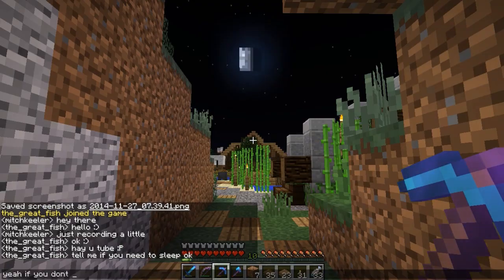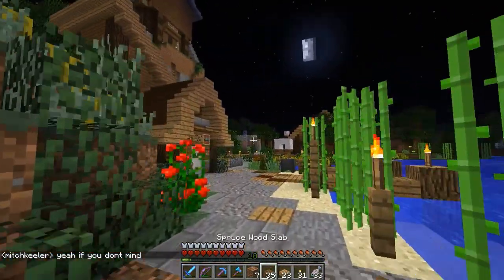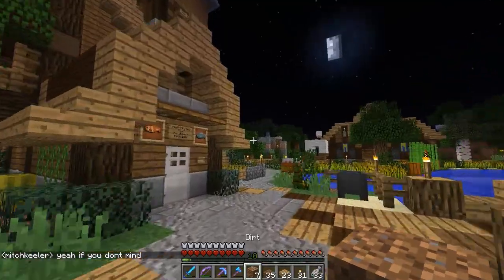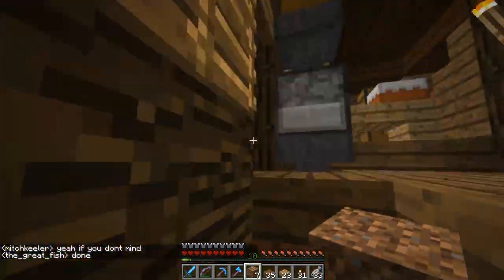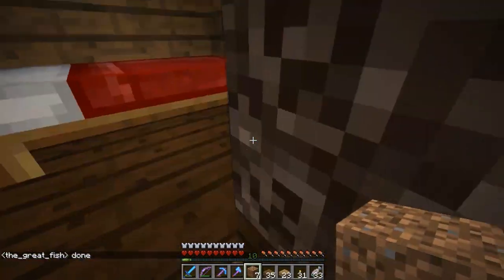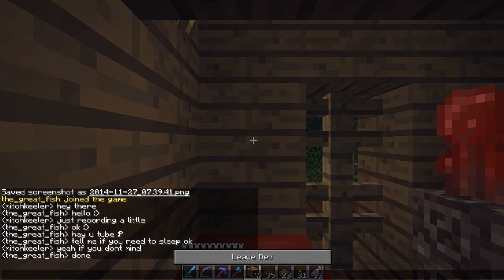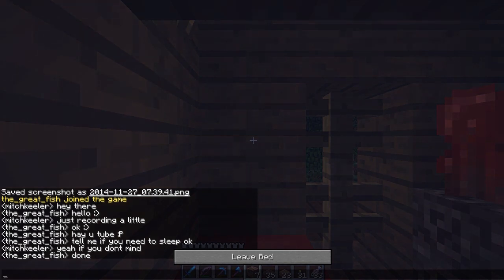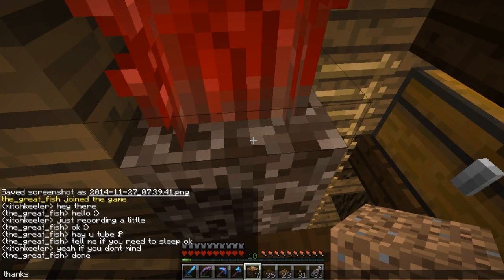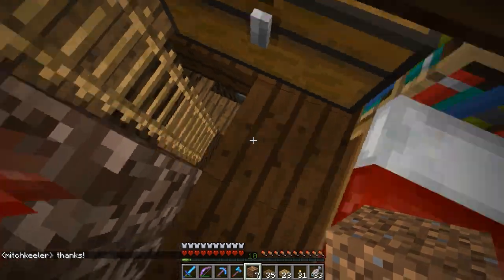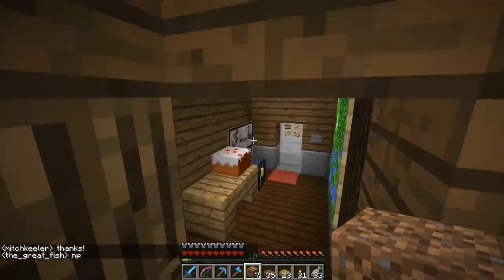If you don't mind, we can go run to the bed real quick. Run up here — hopefully there's no zombies outside. We're in bed. And we're awake. Thanks. Fish is a good guy. Good guy fish.